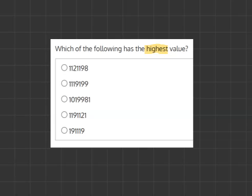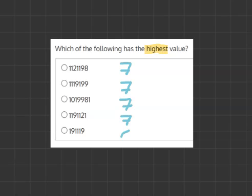So first let's start off with the top. It has 7 digits. The second one also has 7 digits. The third has 7. The fourth has 7. And the fifth has 6 numbers. So we can already remove the last option as it has less digits than the rest.